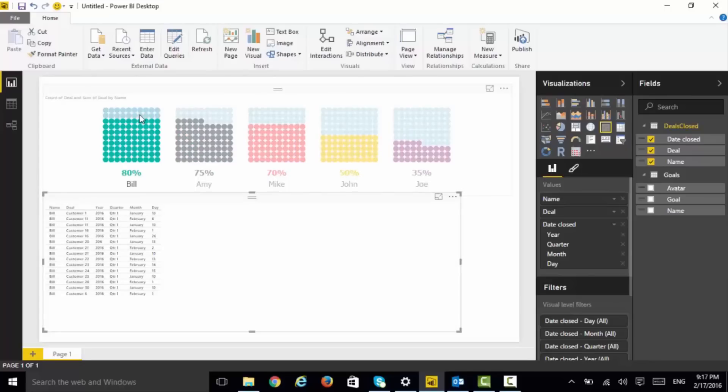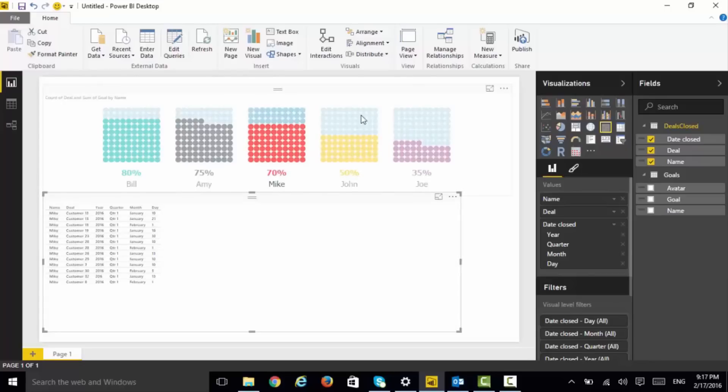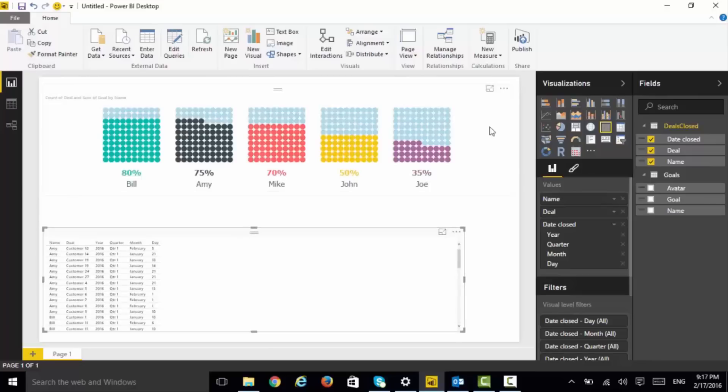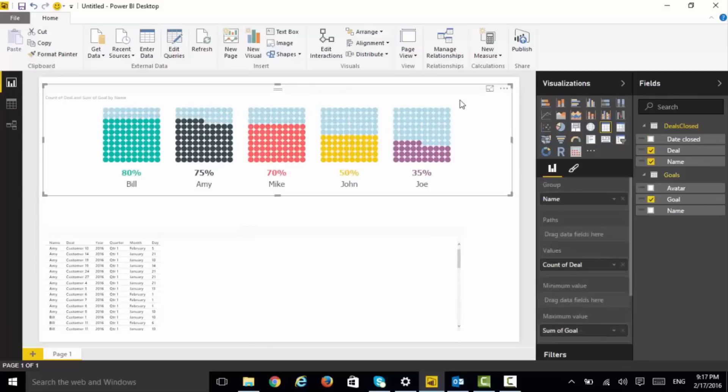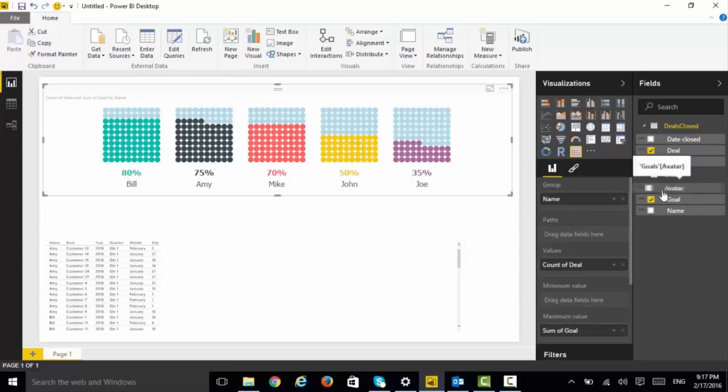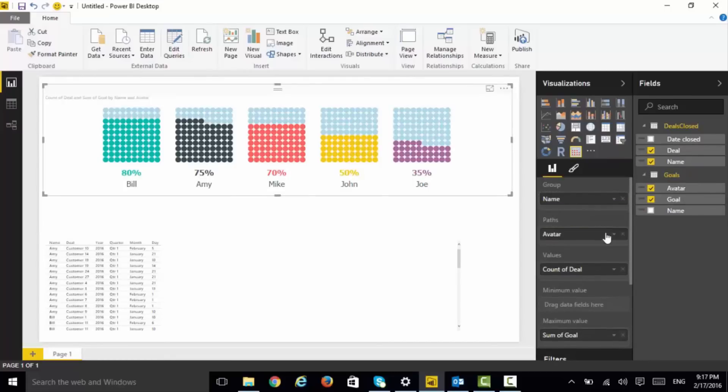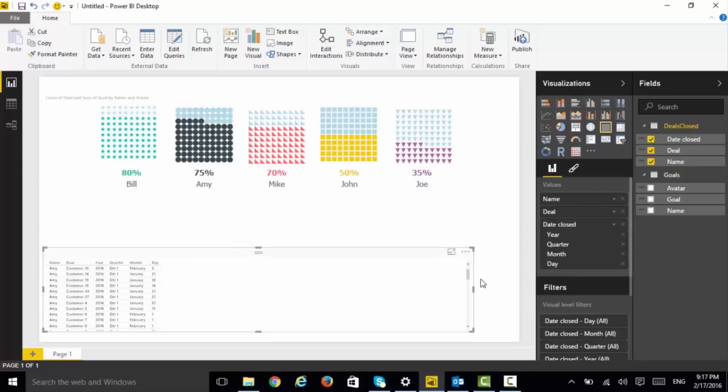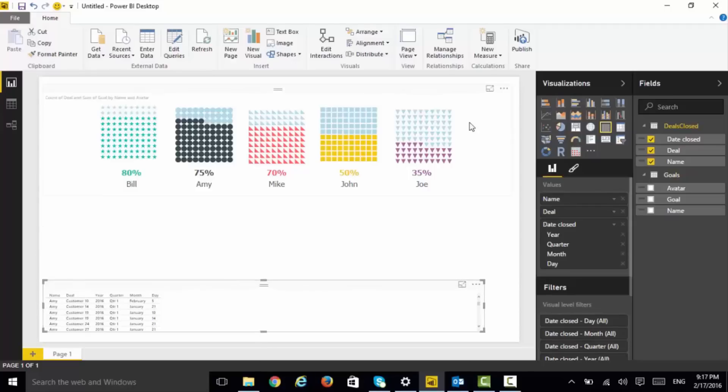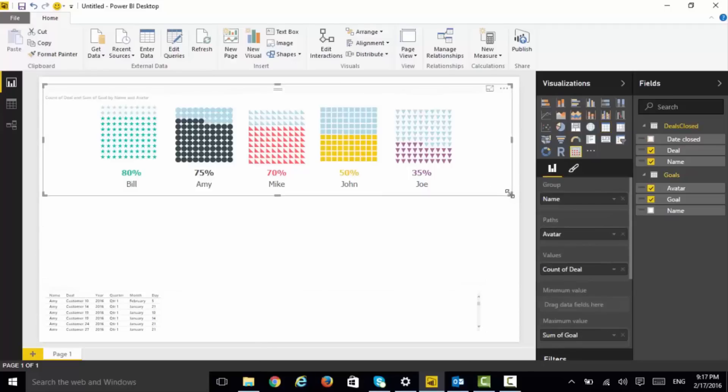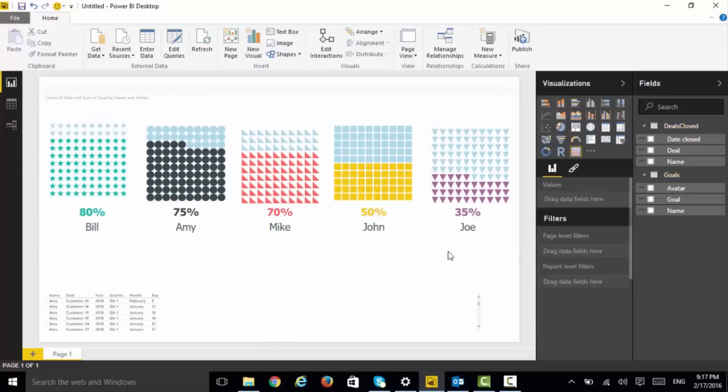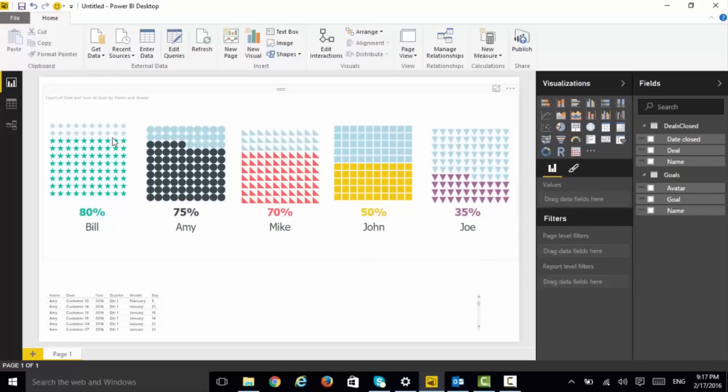Besides the color, another cool thing about this visual is it also supports a path. This is primarily an SVG path and with this you can provide different shapes to different people. So besides the color, for example if I make it bigger you can see I have the star given for Bill, a circle for Amy, triangle for Mike, square for John and so on. This is very powerful and with this you can create beautiful infographics.